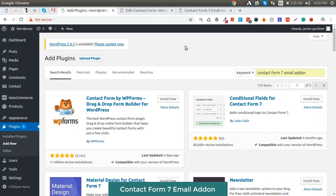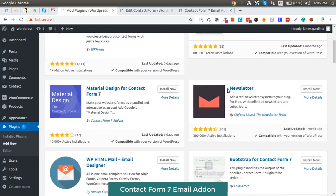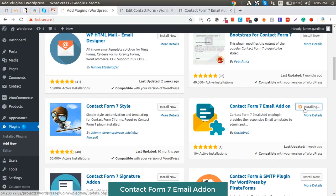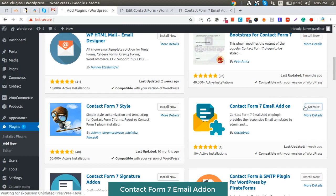How to set up the Contact Form 7 Email Add-On plugin. First, you need to go to the WordPress admin panel, go to the plugins directory, click on the Add New button, and type 'Contact Form 7 Email Add-On'. You will get all the plugins listed. Search for the Contact Form 7 Email Add-On, install it, and activate it.